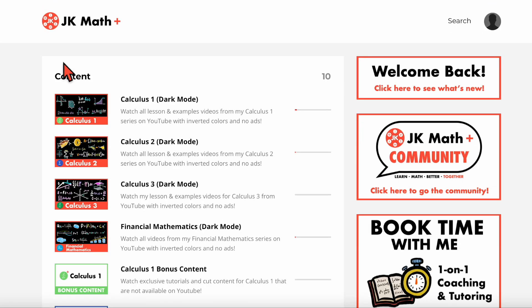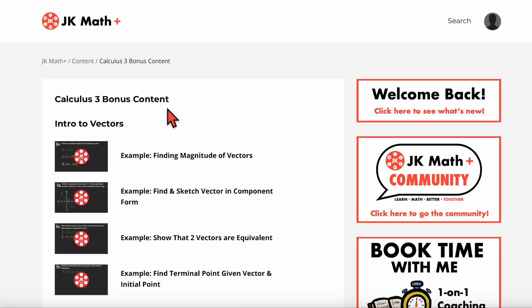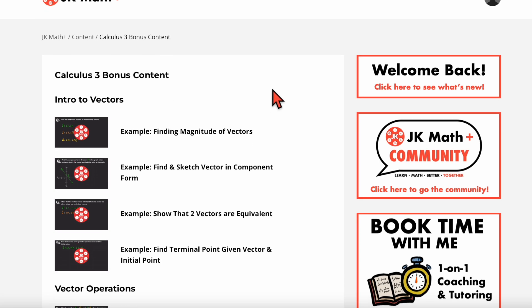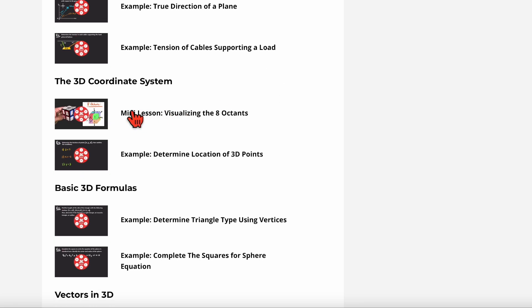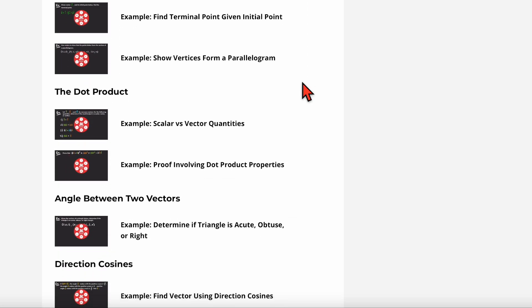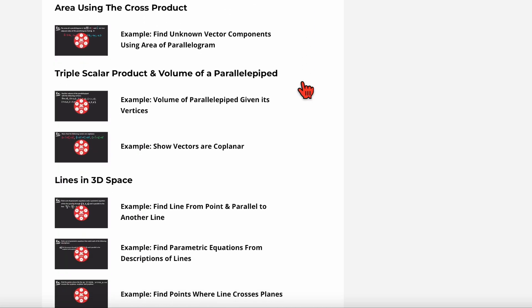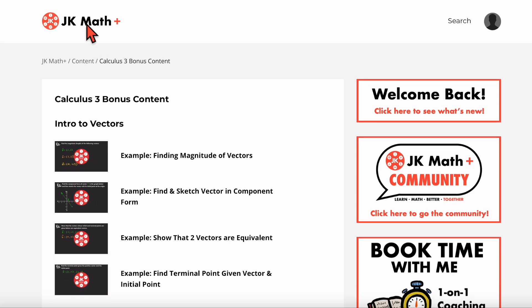For calculus three, there's not so much cut content, but rather a lot of extra examples that I have recorded specifically for the membership site. So these examples were recorded exclusively to be here. I've got a mini lesson on visualizing the eight octants of the 3D coordinate system, some trickier problems involving unit vectors — these are word problems that involve pictures — and a lot of other stuff for all of the lessons I've covered so far. So there are a lot of extra problems in here to help you with calculus three.